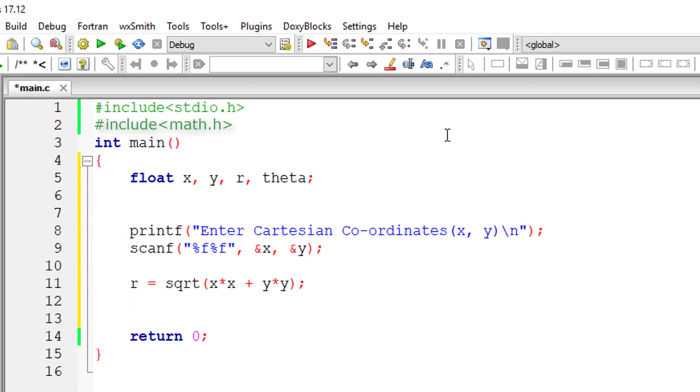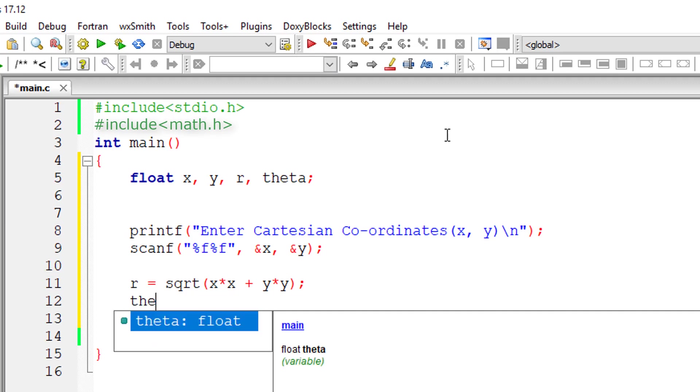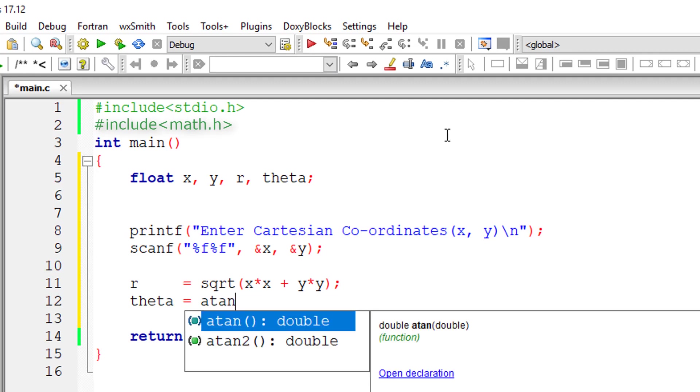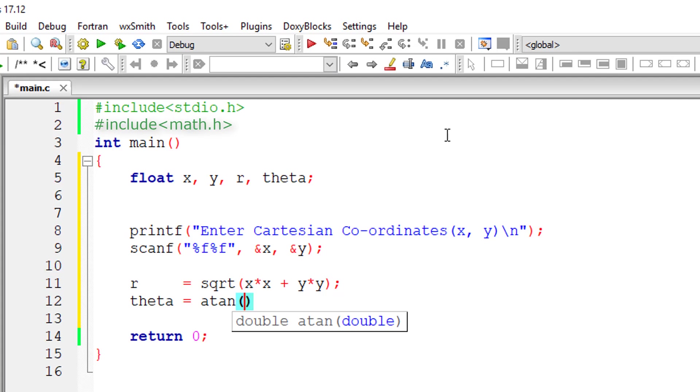Now theta. Theta is equal to tan inverse of y by x. So tan inverse has a method in math.h that is atan of y by x.